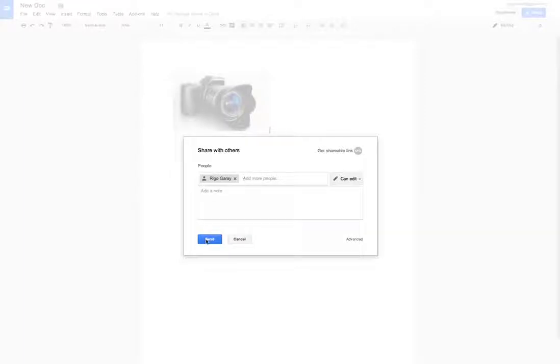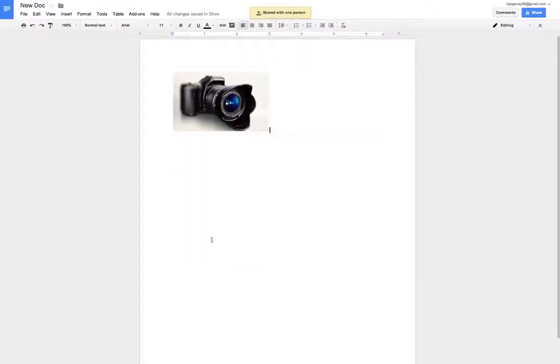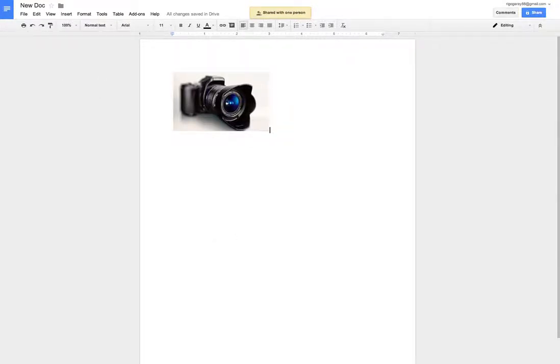Click Send, and your document has been shared. Thank you.